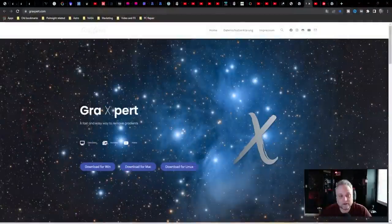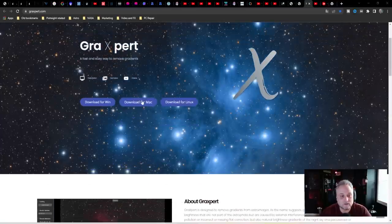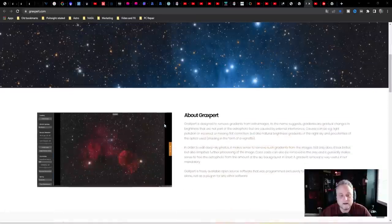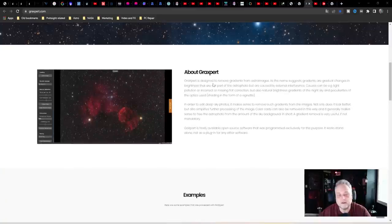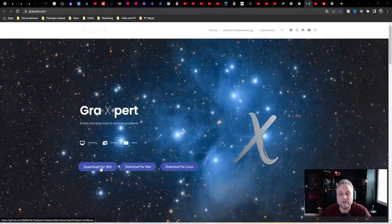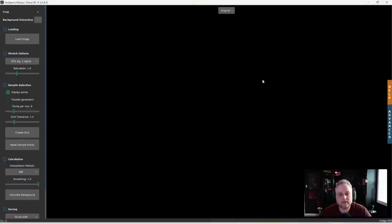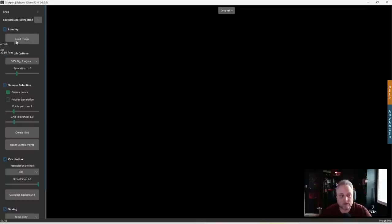To get GraXpert, go to graxpert.com. You'll see the website where you can download for Windows, Mac, and Linux, along with a little overview and some examples. I downloaded the Windows version. When you first open it up, you'll see a black screen — that's your background with no image loaded yet. You'll want to go to Load Image.